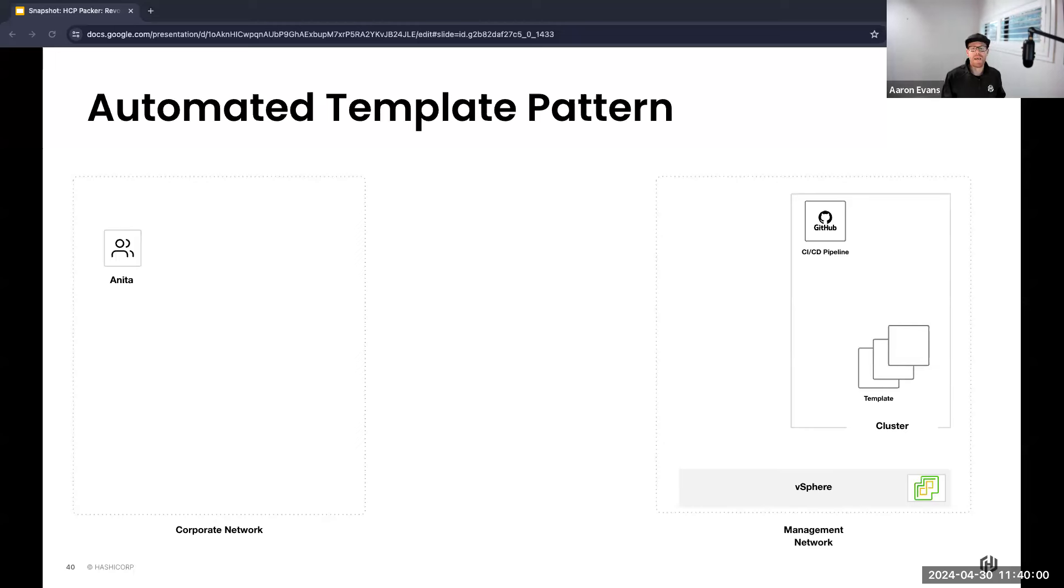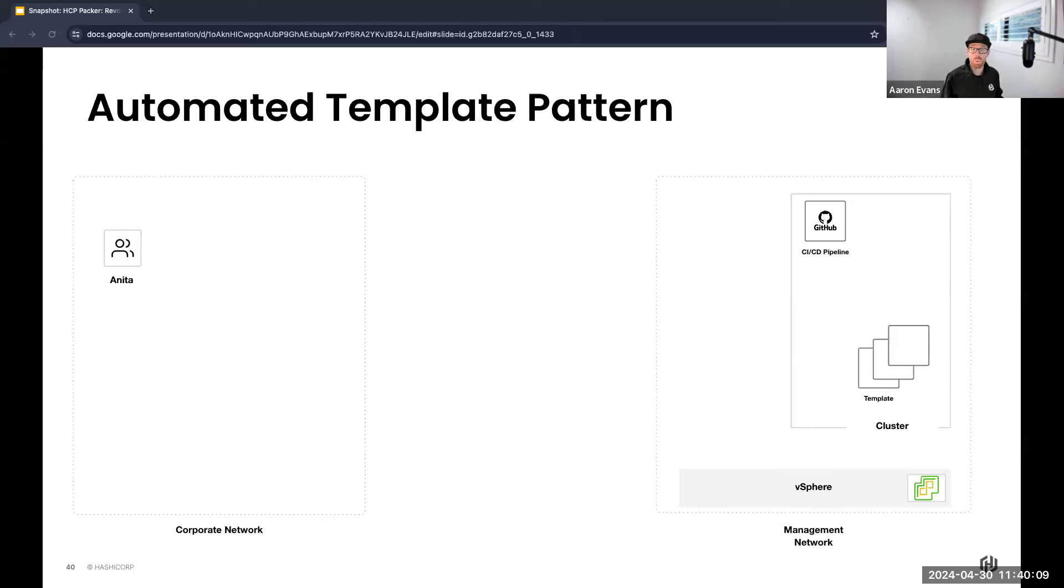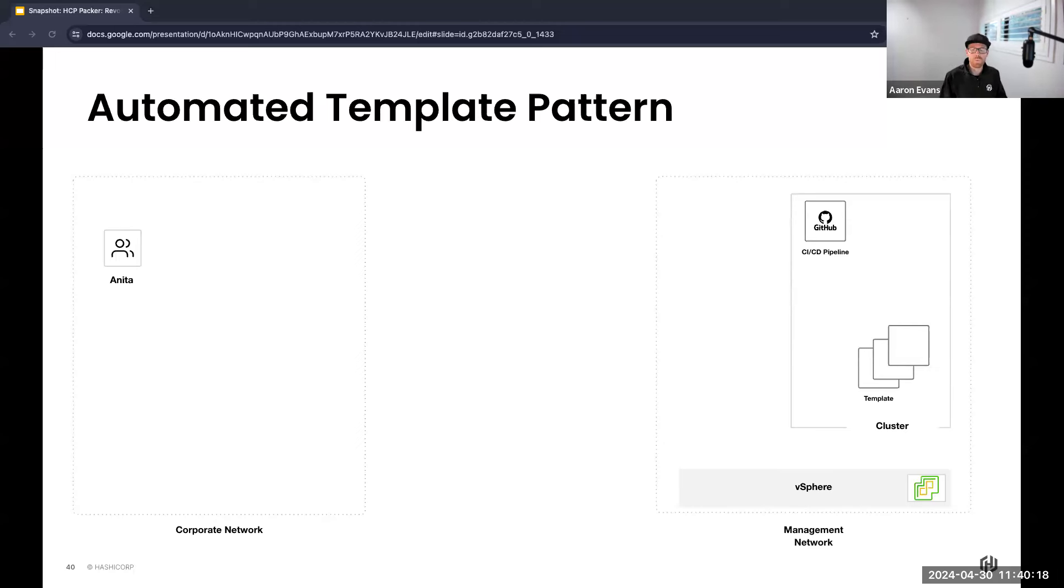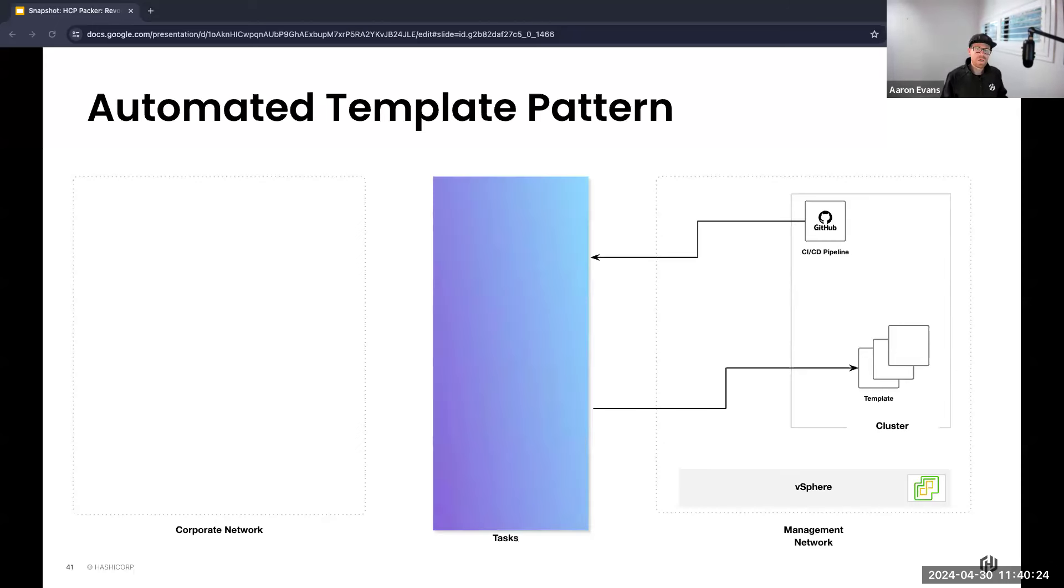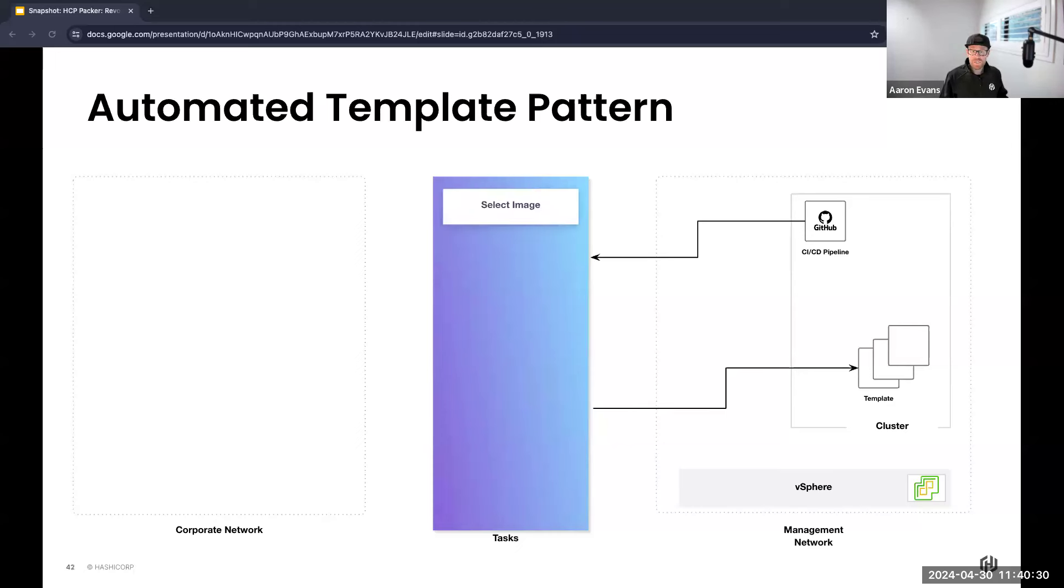This becomes a single, well-designed workflow that Anita has to establish once, and then it can perform consistently on her behalf. The efficiency gain translates to scalability. Instead of being constrained to manually craft one template at a time, we can now orchestrate the creation of multiple Packer images concurrently. And that's at the heart of scalability: doing more with less, expanding our capabilities without proportionally increasing our efforts.